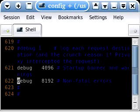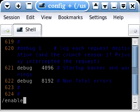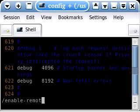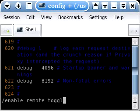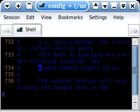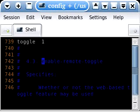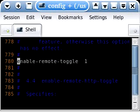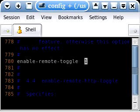And finally, we're going to search for enable-remote-toggle. We're just going to look for the line here. If it's set to one, set it to zero.